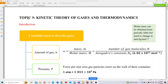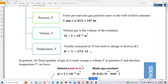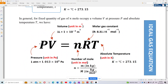We are now in Chapter 9: Kinetic Theory of Gases and Thermodynamics. We will learn about the kinetic theory of gases and temperature of the gas. I'm sure you've seen this equation before — PV = nRT — maybe in your chemistry subjects. Yes, we will revise this equation here.